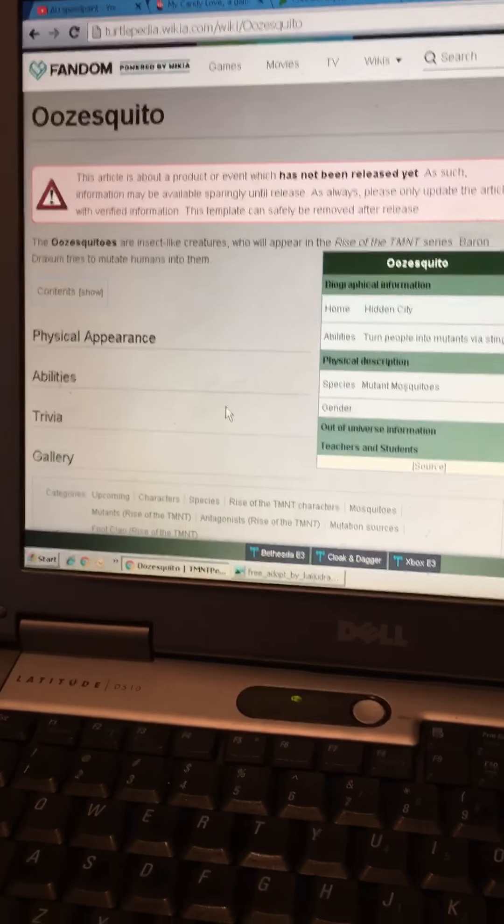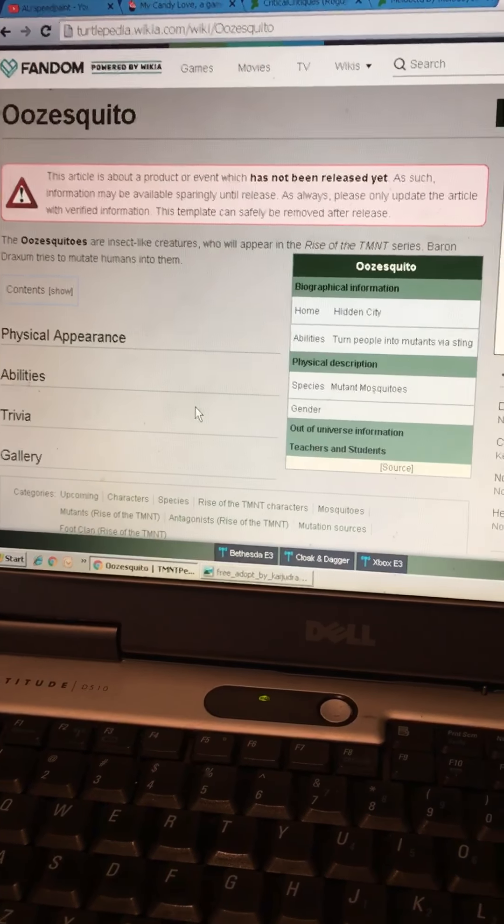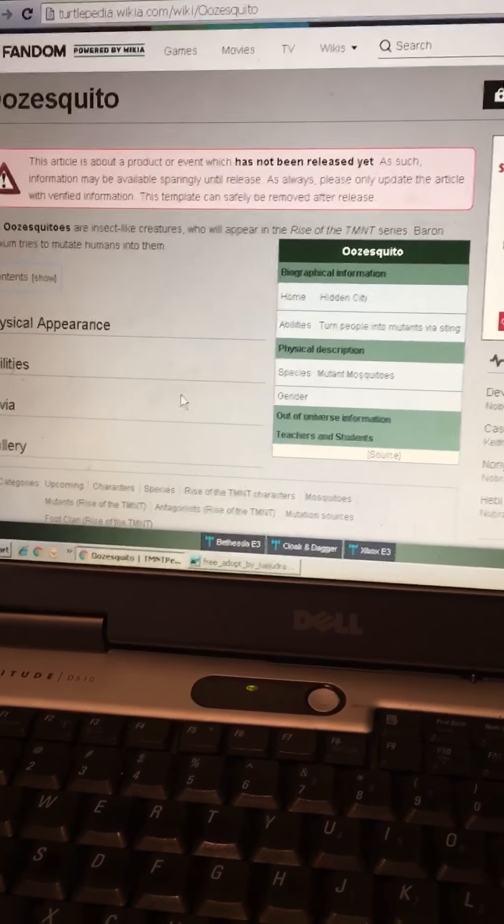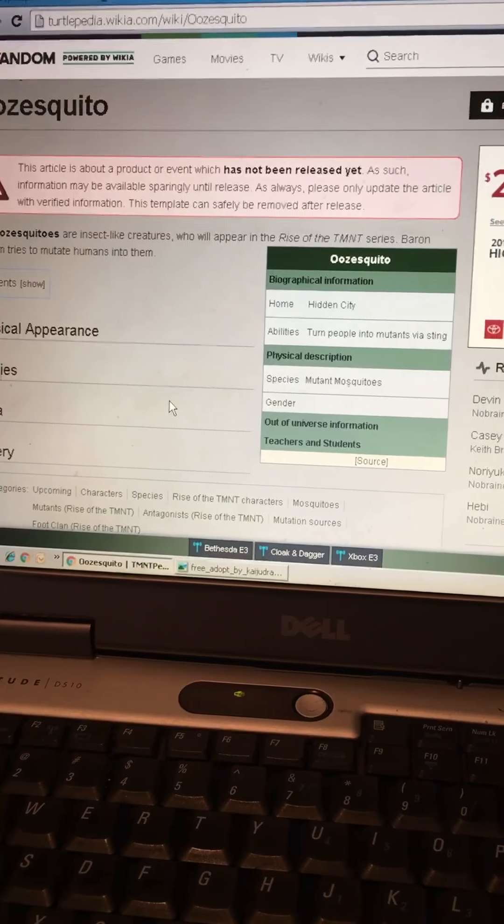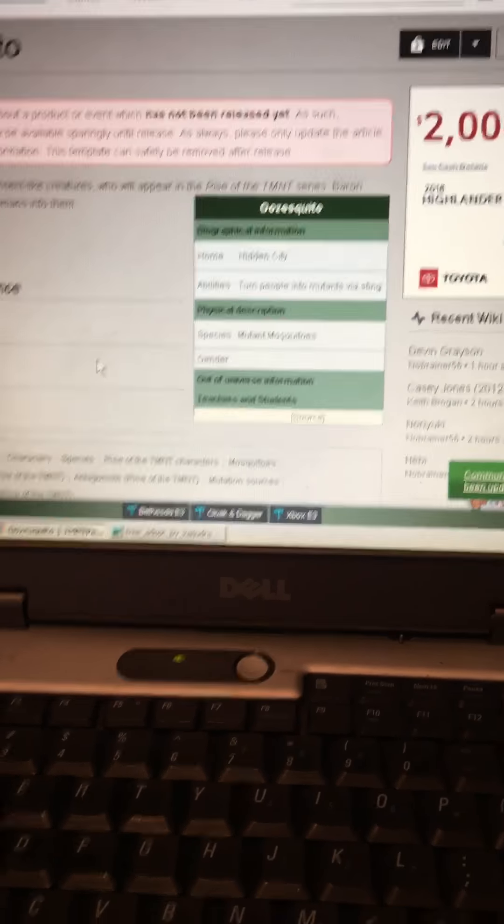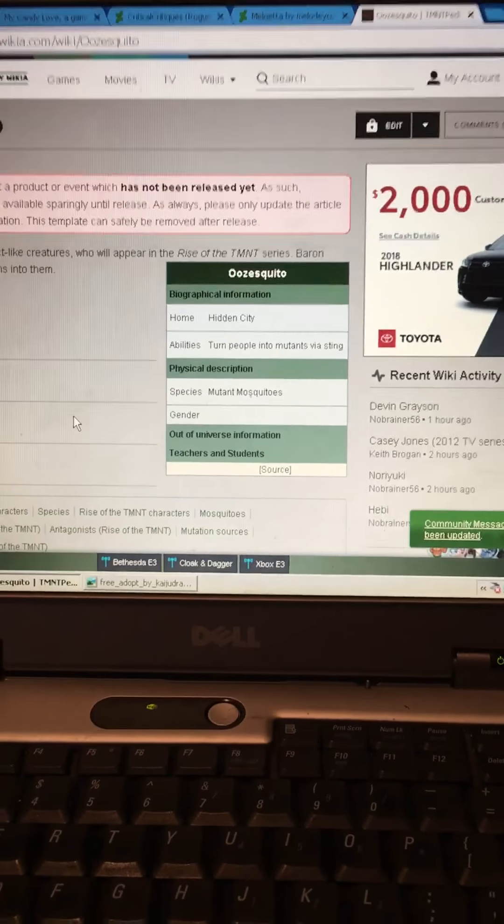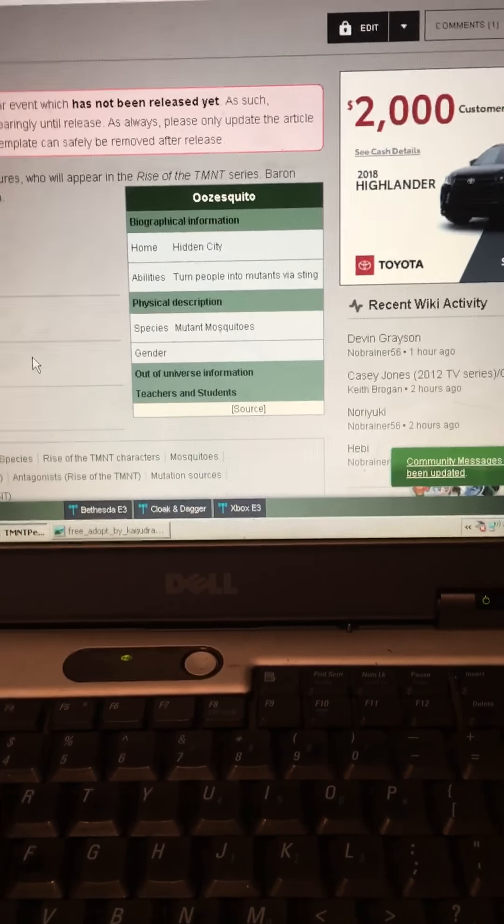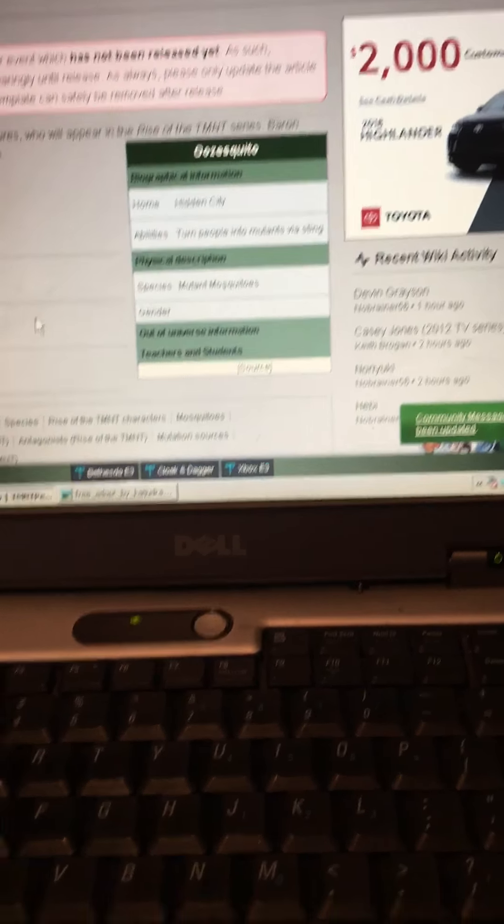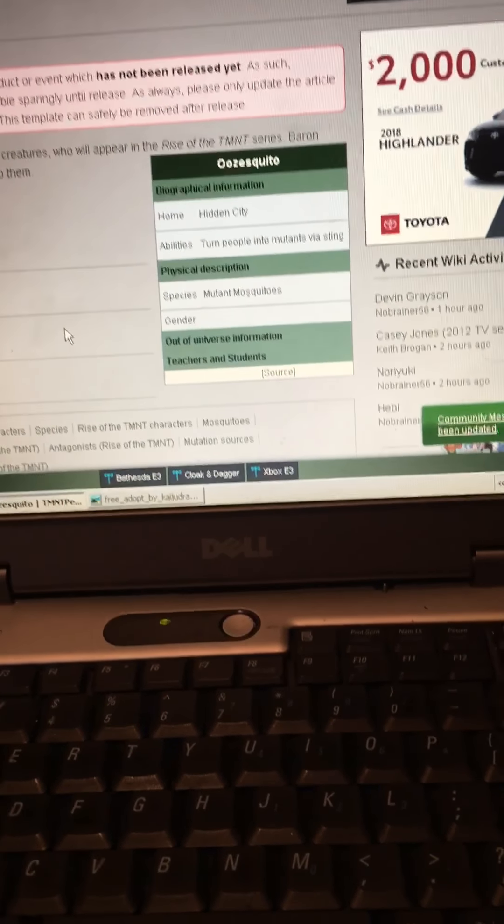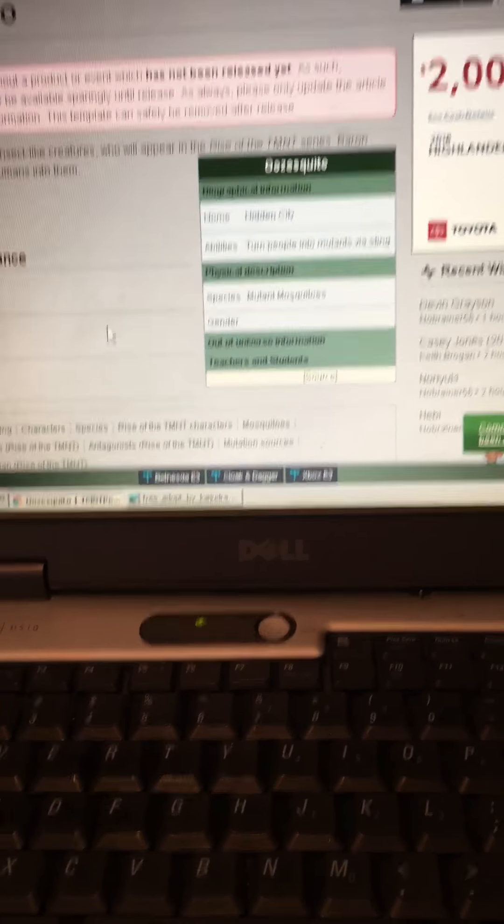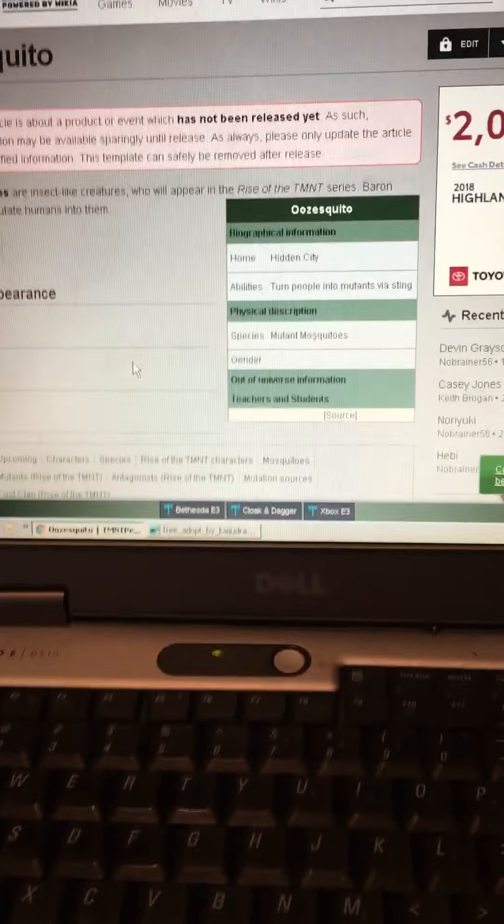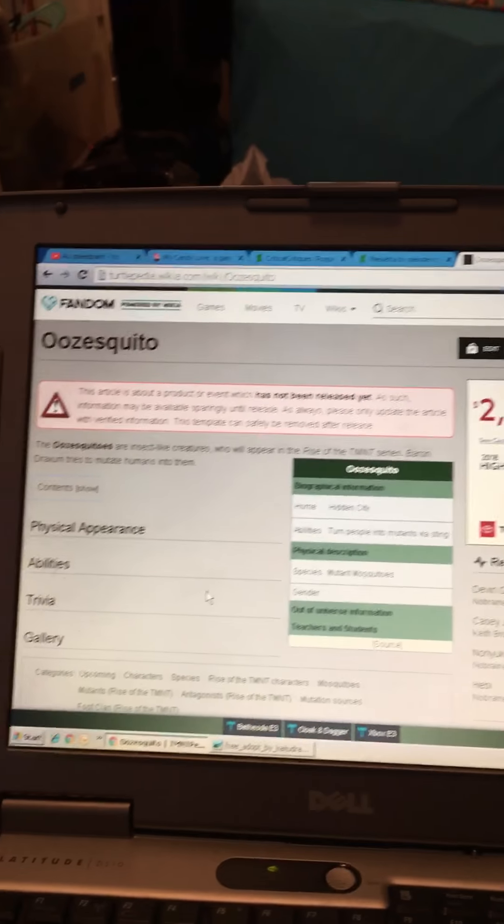Now my question is, how do the mutations work? We already know that the mosquitos inject the mutagen into the receiver's body. But how do they mutate into this certain animal? Like meat sweats into a pig? Or splinter into a turtle? I mean splinter into a rat.